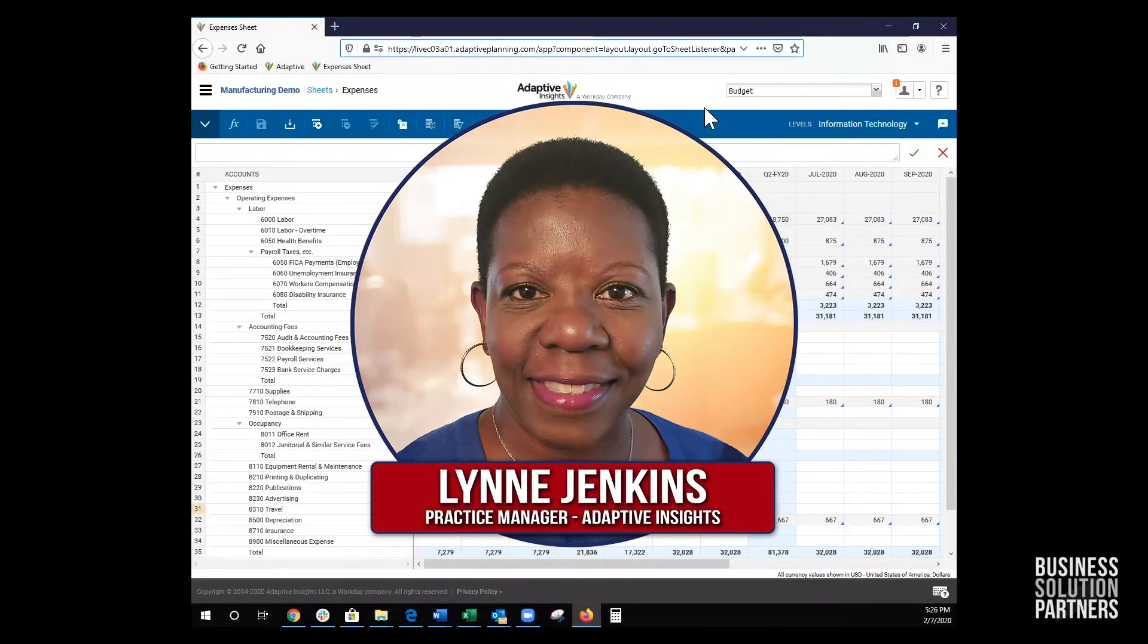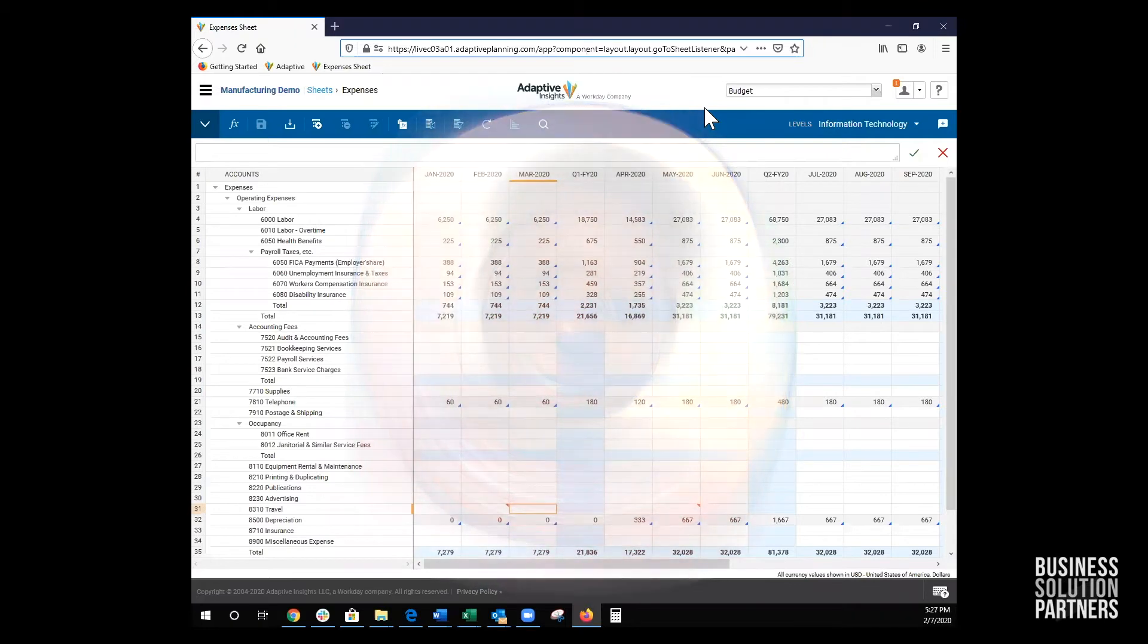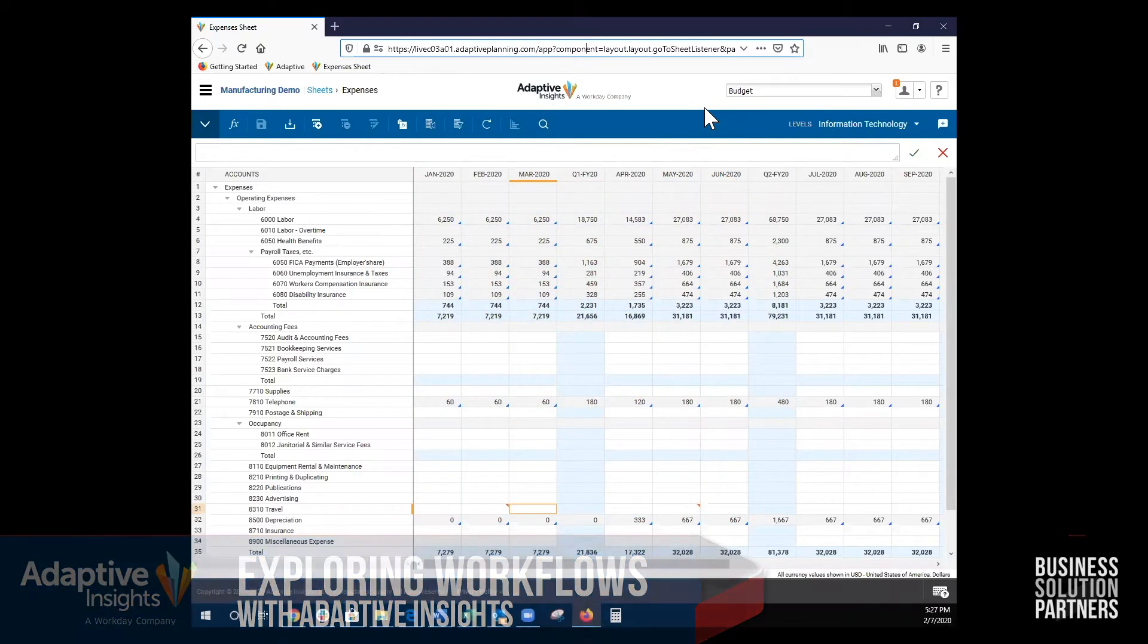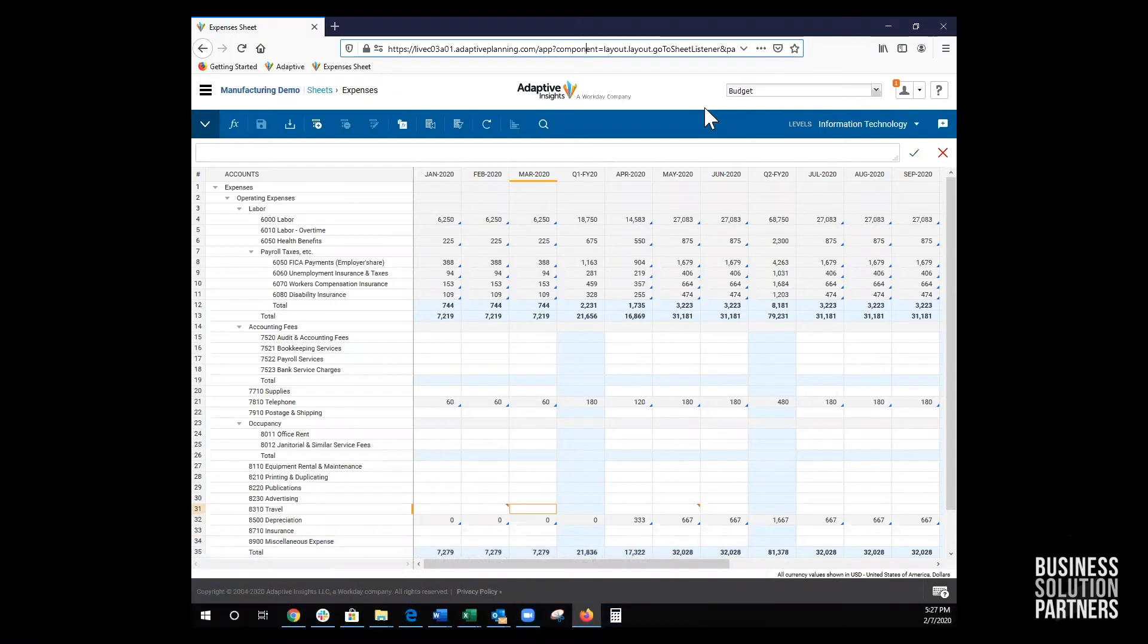Today, we will explore the workflow functionality in Adaptive. Workflow allows budget owners to enter and submit their budgets for approval. The approver has the ability to approve or reject the budget and provide a commentary about the approval or rejection.